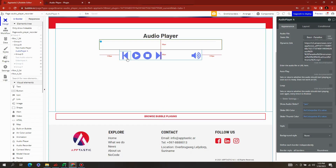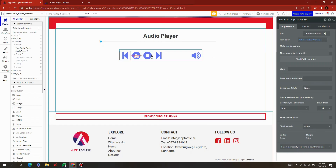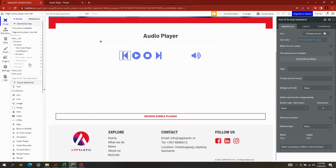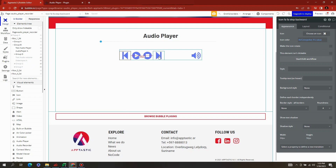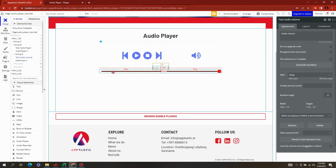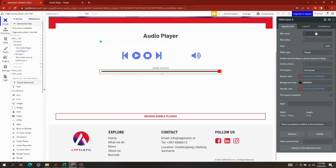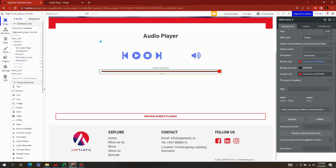After that, you can add icons to build your controller. Then add a Slider Input to control the volume.